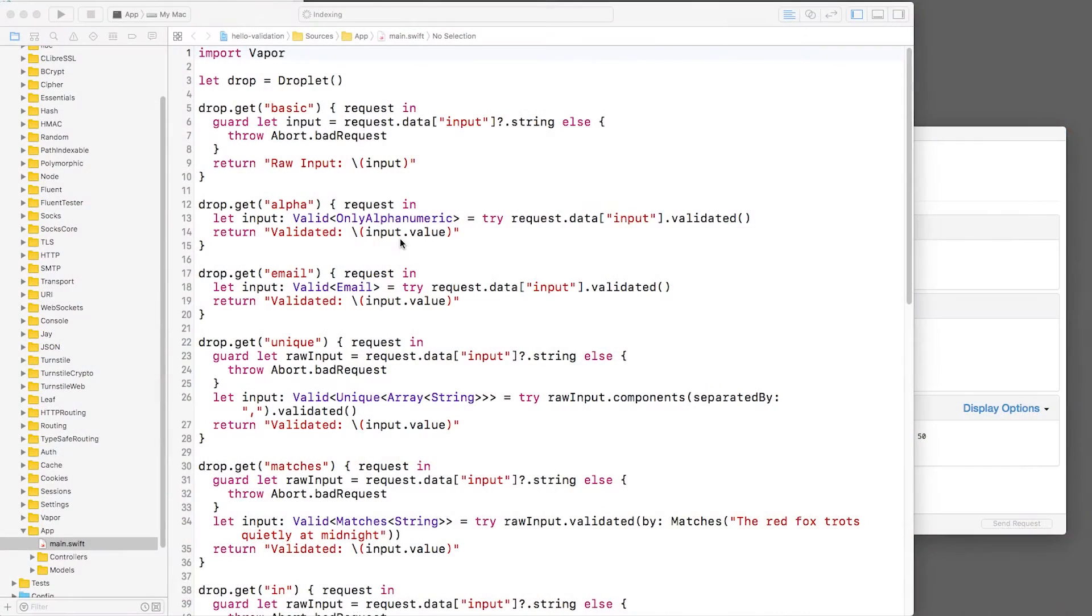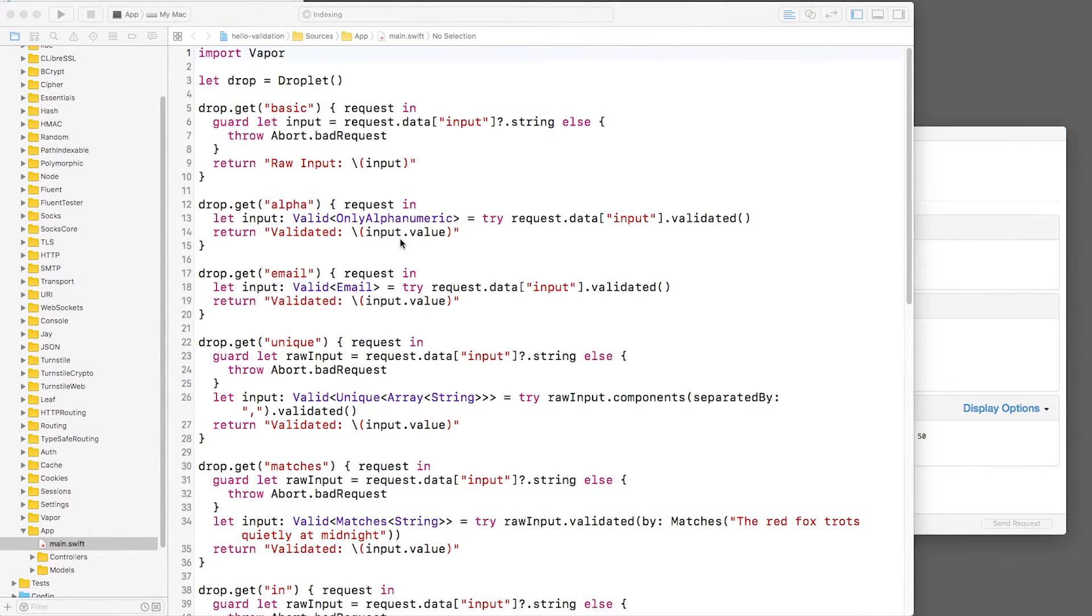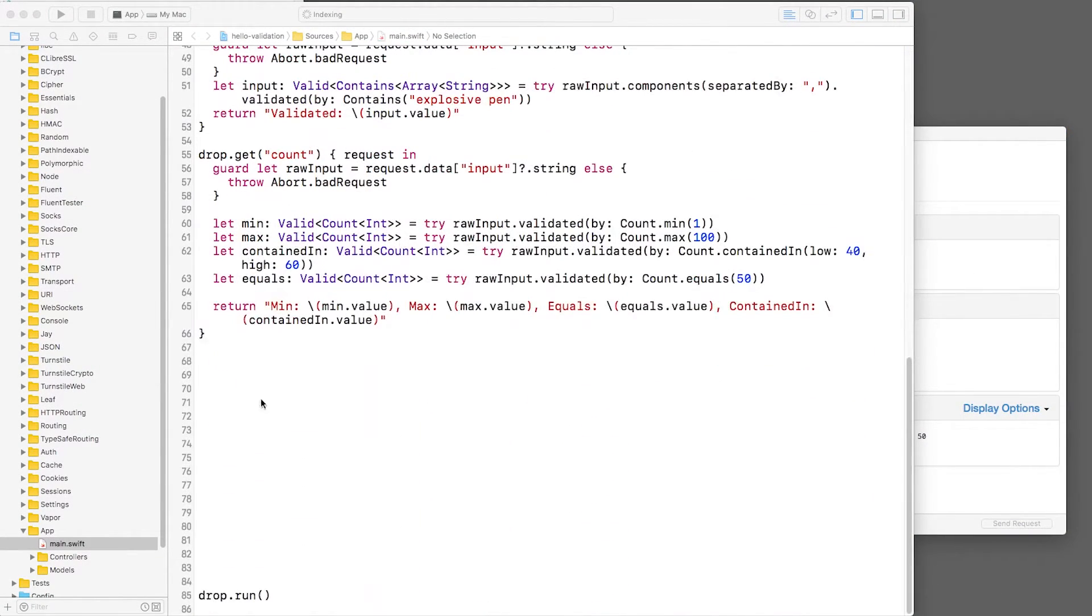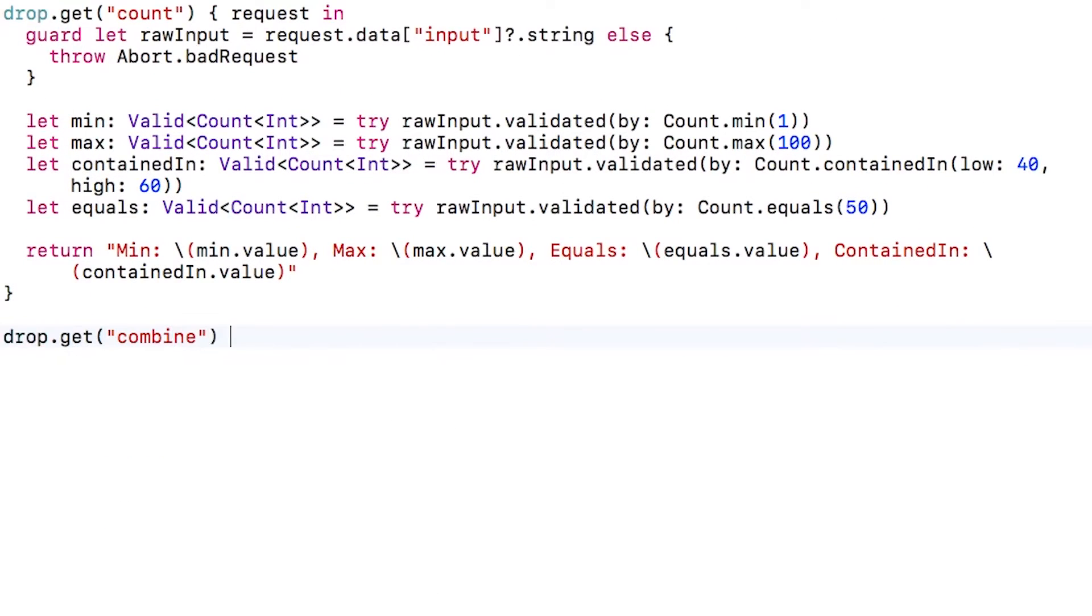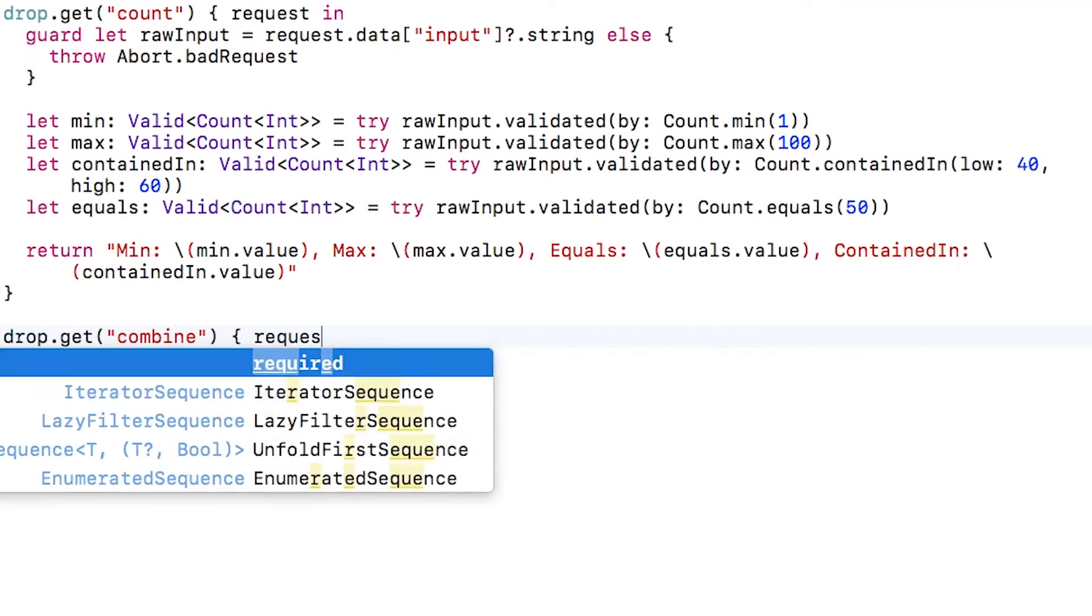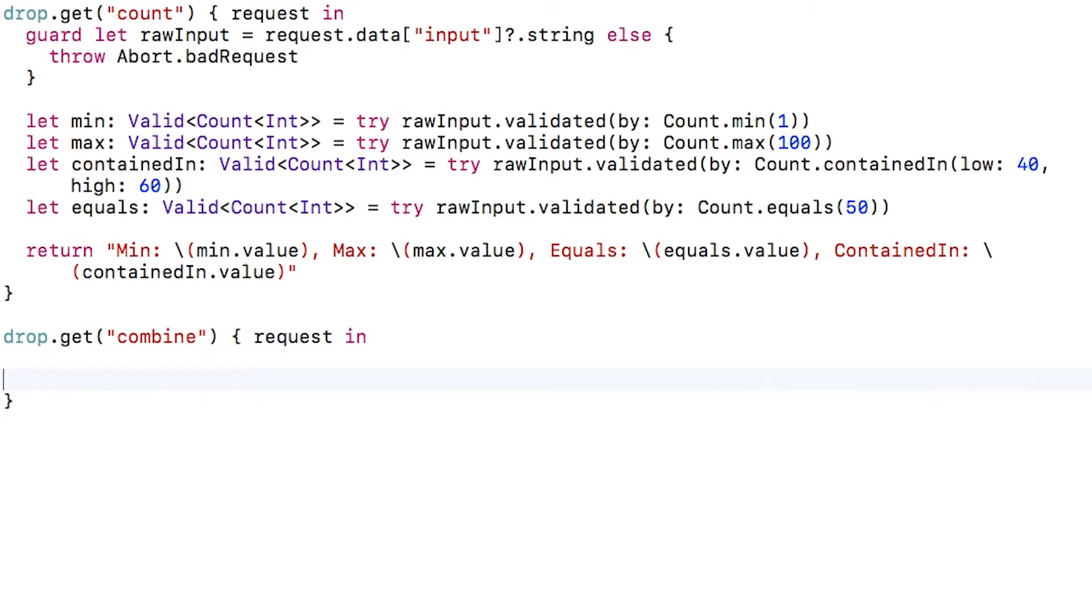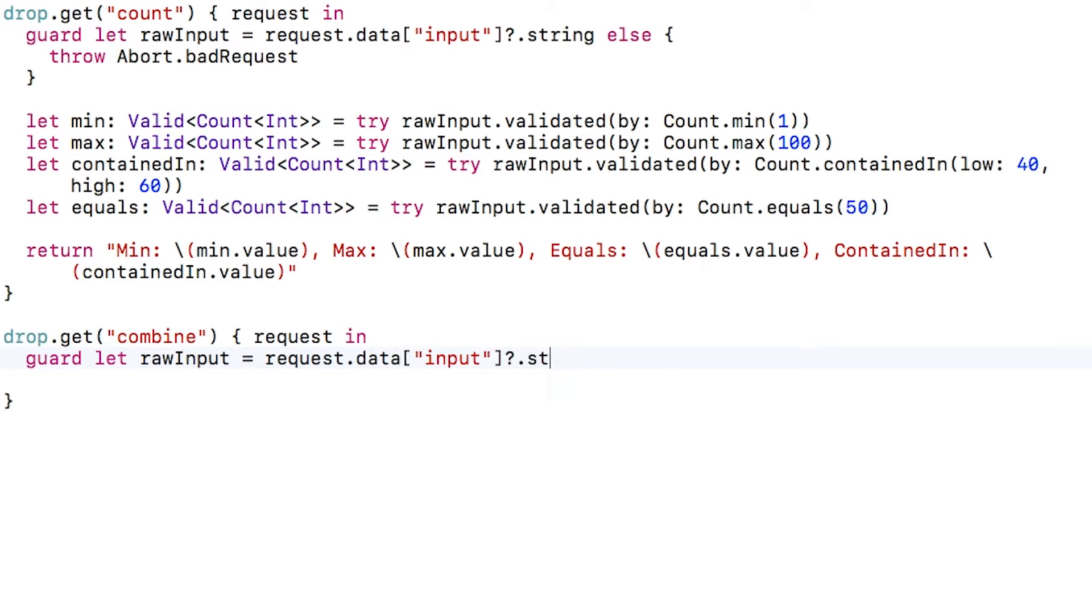Let's start validating. I have a Vapor project here that has some routes demonstrating the built-in validators. Let's create a new route here called combine that combines a few of these together. I'll look for a parameter called input, cast it as a string, and abort if it's not there.